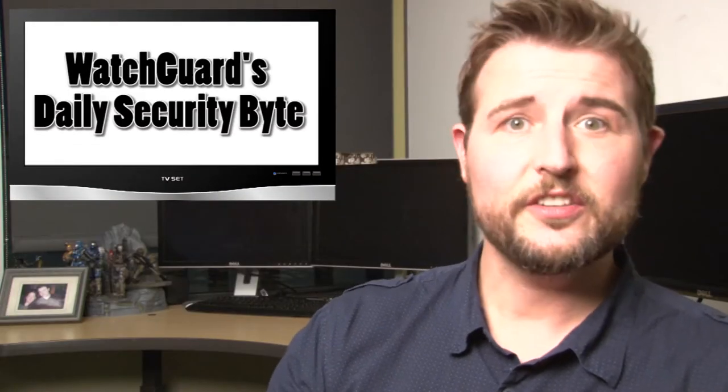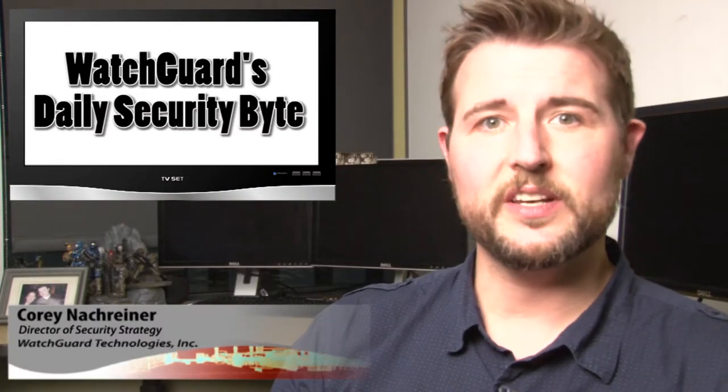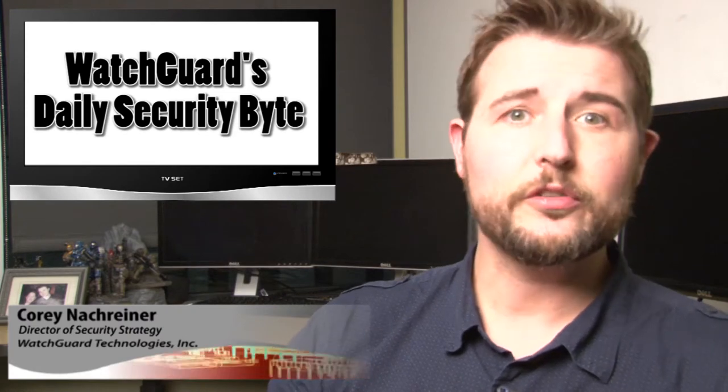Welcome to WatchGuard's Daily Security Byte for Tuesday, January 13, 2014. I'm your host, Corey Nachreiner.